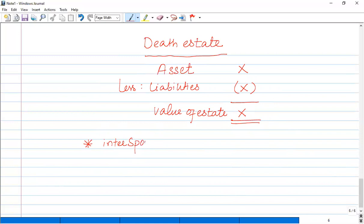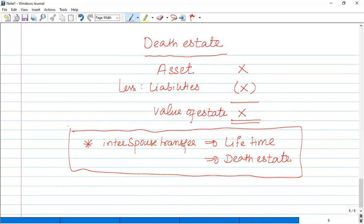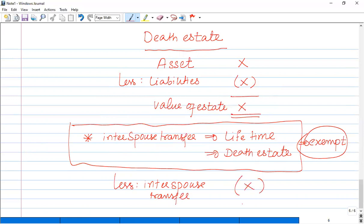One important point: inter-spouse transfers — whether during lifetime or at the time of death from the death estate — if a husband transfers to a wife or wife to husband, either as a lifetime transfer or from the death estate, it is considered exempt. There are no IHT consequences on inter-spouse transfers.